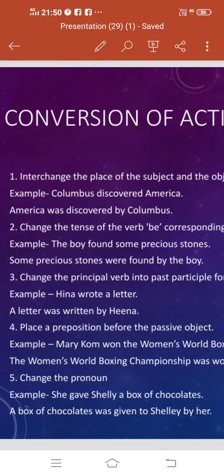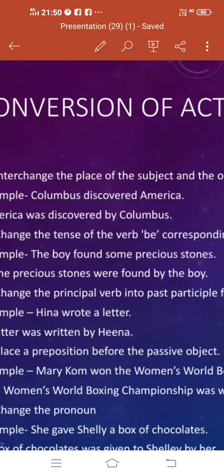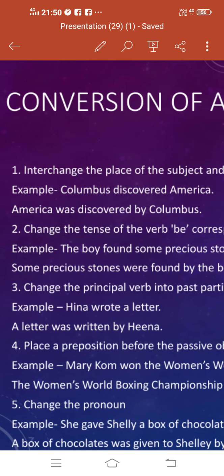For example, Columbus discovered America. In this, Columbus is the subject, discovered is the verb, and America is the object. Now as per rule number one, we have to bring object America in place of subject Columbus, and Columbus will go into the place of object America. So the result is: America was discovered by Columbus.